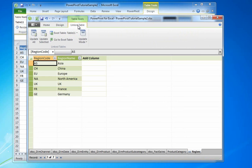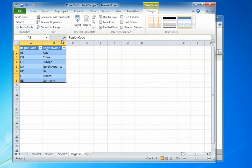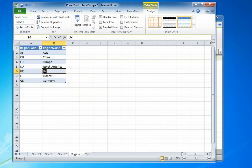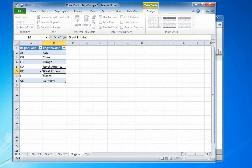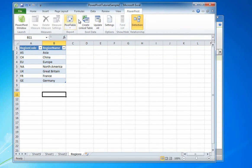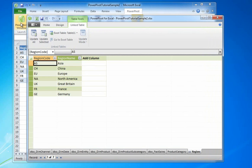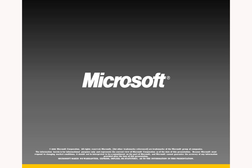And now let's check the link. Click Go to Excel Table. I'm back in the source Excel file. I'll change UK to Great Britain and then return to my PowerPivot window. The corresponding row has been updated to the new value as well.